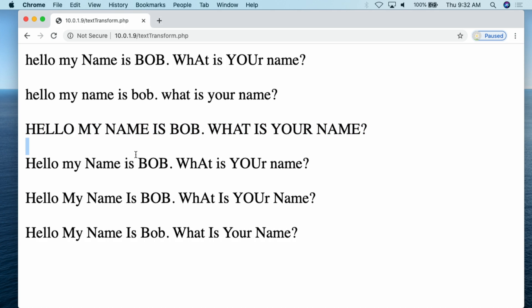Then we go down to the ucfirst, or uppercase first, function. What this does is it simply makes the first letter or first character in the string uppercase. So you'll notice here the string starts lowercase, and all I'm doing is making that first character uppercase. Imagine if you're printing out individual sentences — you just want to make the first character in every sentence uppercase. This is one of those things you can use ucfirst for.